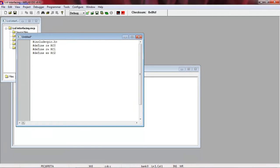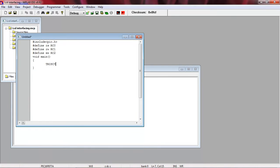The LCD data lines D0 to D7 are connected with an entire port, so there is no need to declare individual bits of that port. In the main function, whatever lines you are going to use as input or output, you have to define them using the TRIS register. The TRIS register configures bits as either input or output — making a bit zero sets it as output, and making it one sets it as input.